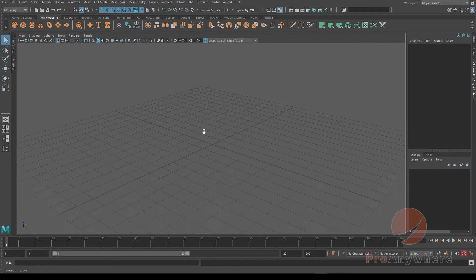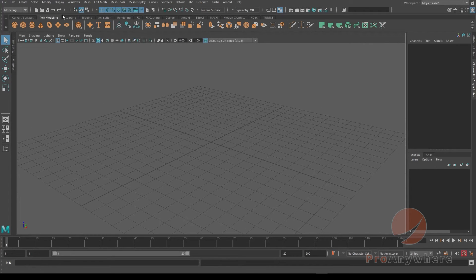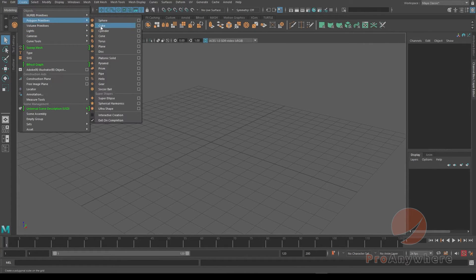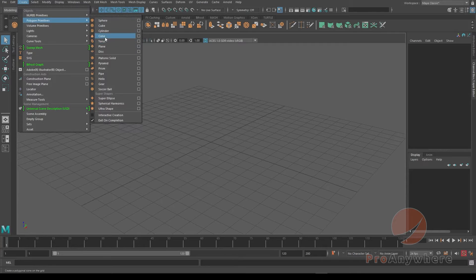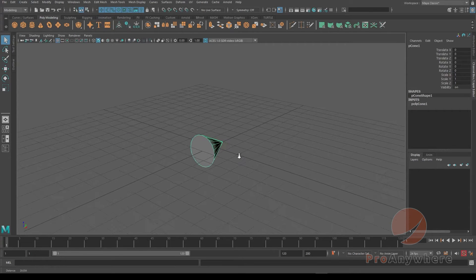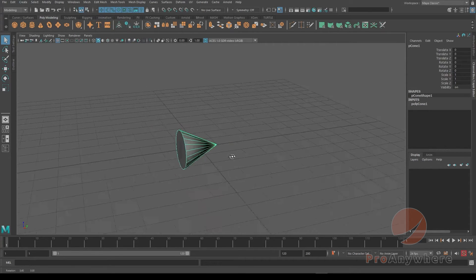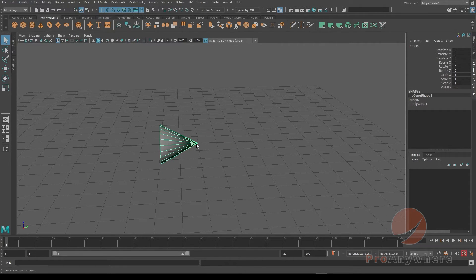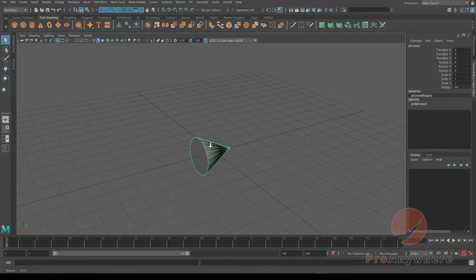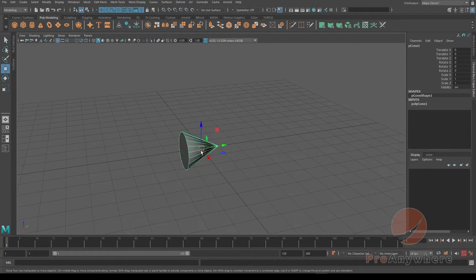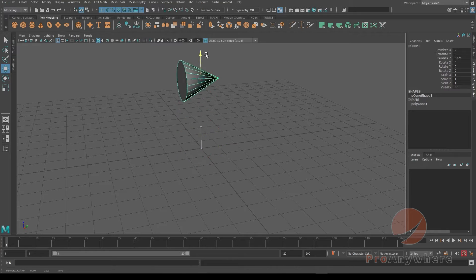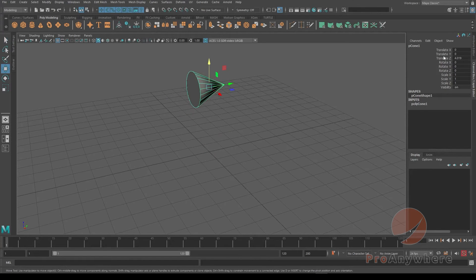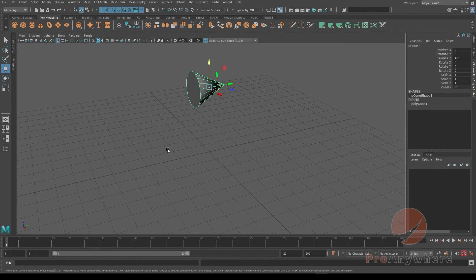Now when I create a polygon, let's say a cone, you'll see it associates the Y-axis as up because that's how Maya builds it. But if I move it up, you'll see the Translate Z will be up.